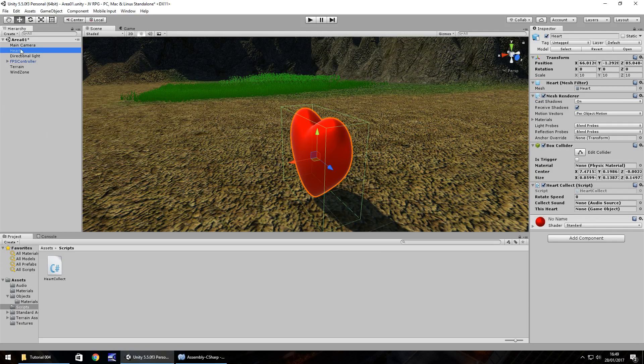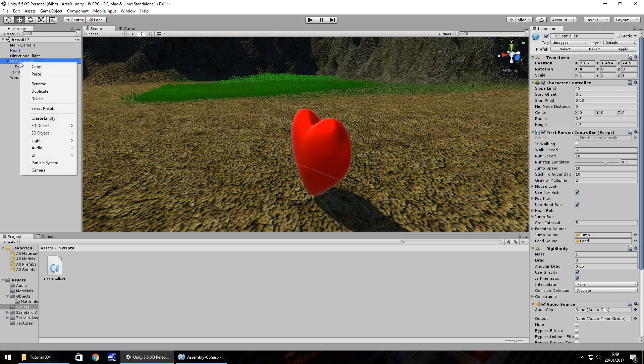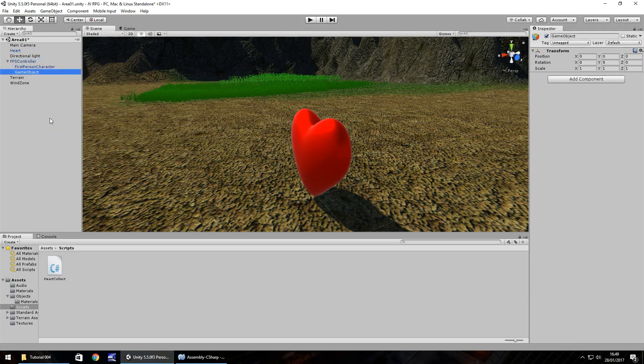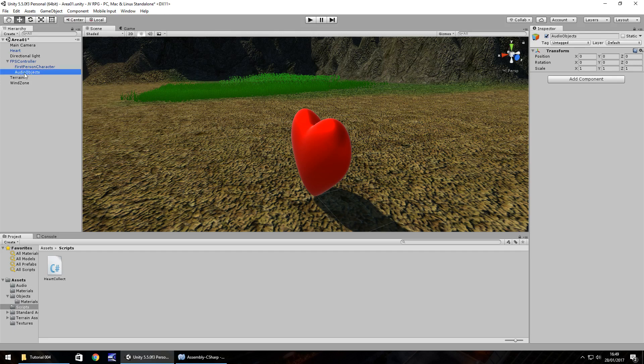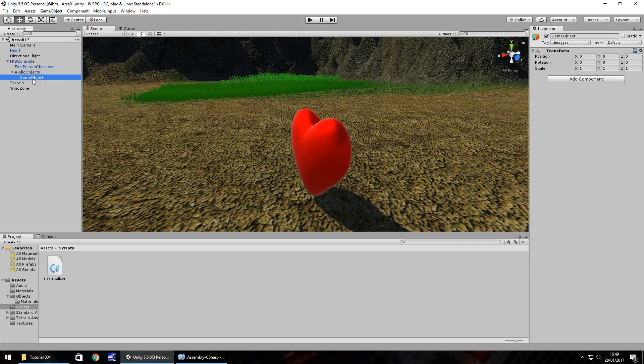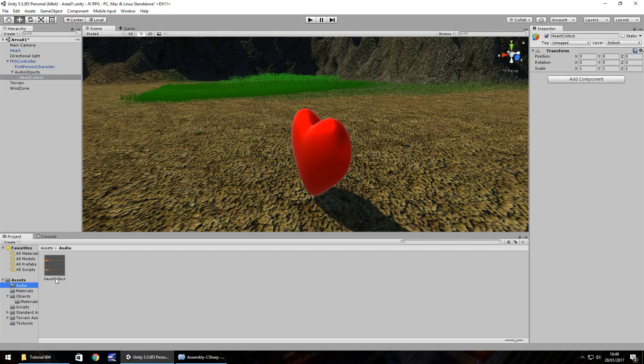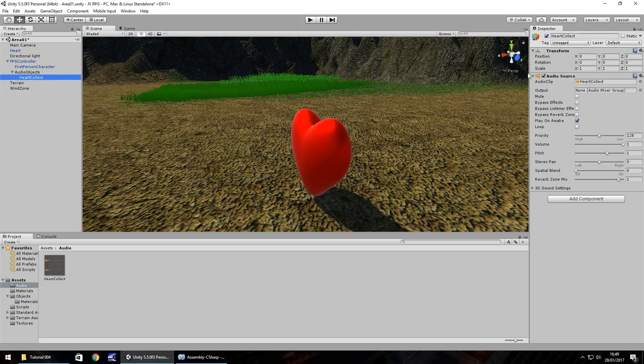Let's define firstly this heart. We can drag and drop this heart object straight onto there, looks good. Next we need the audio in there. We need to get the audio working just right. Over here on our first person controller, click the arrow so we can expand it down. Right click on the first person controller and create empty. Press F2 and let's call this audio objects. Within this empty game object we're going to create another empty game object. Right click and create empty, F2 again to rename, and let's have it heart collect.